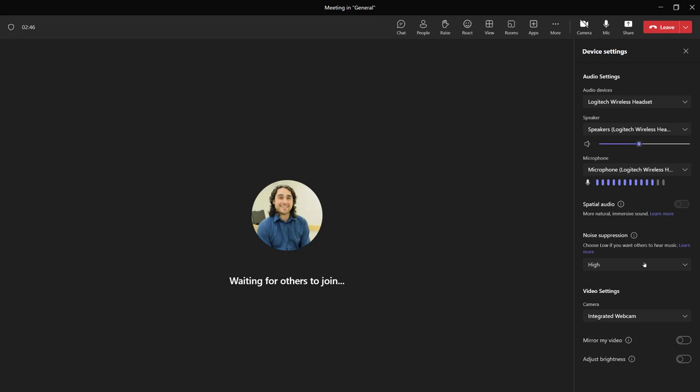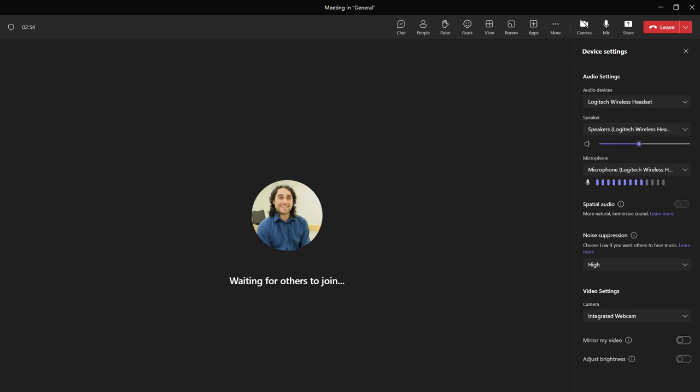There are other options like noise suppression and the video settings. I can pick the camera if I have more than one. I can choose if I'm mirroring my video or not, and I can adjust the brightness. Sometimes I do find adjusting the brightness will wash out my video quality a bit. But this should hopefully get us started.